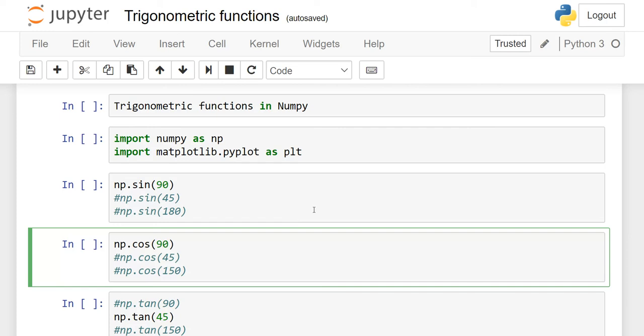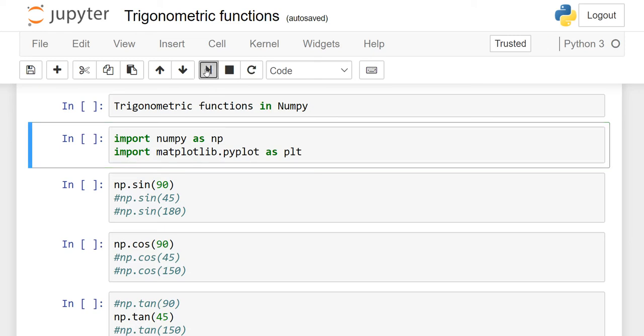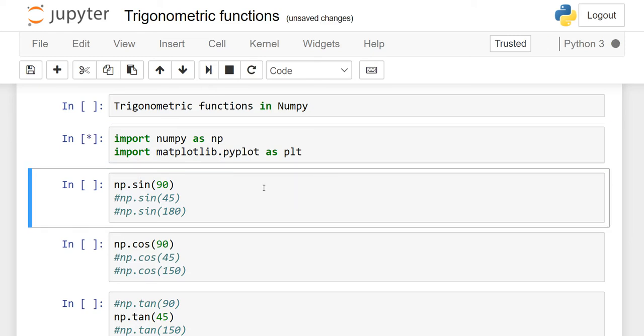In this lesson, we will discuss some trigonometric functions in NumPy. So first of all, we have to import NumPy as NP. And after that, we will also visualize the relationship between the trigonometric functions. That is why we have to import matplotlib as well. So I am going to import these two libraries, matplotlib for plotting and NumPy for trigonometric functions.